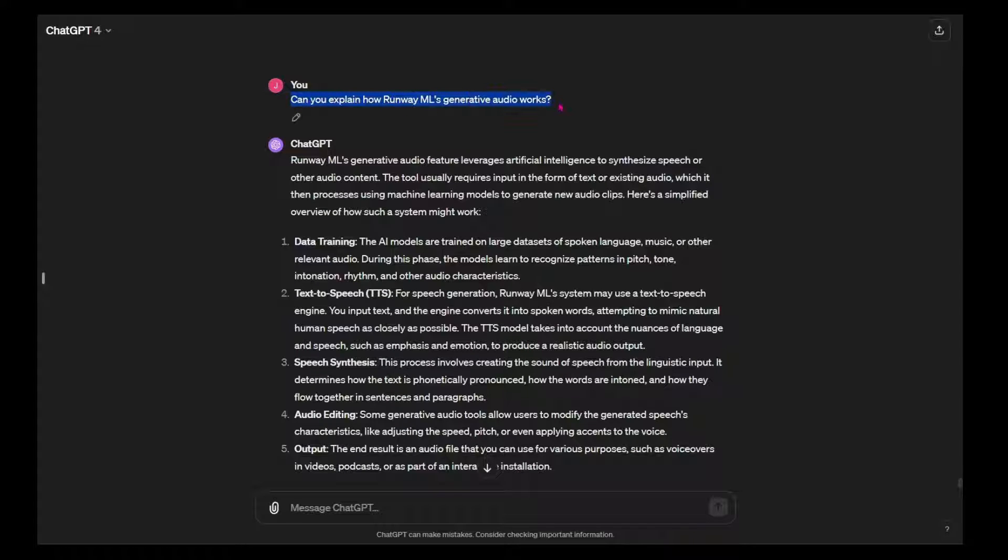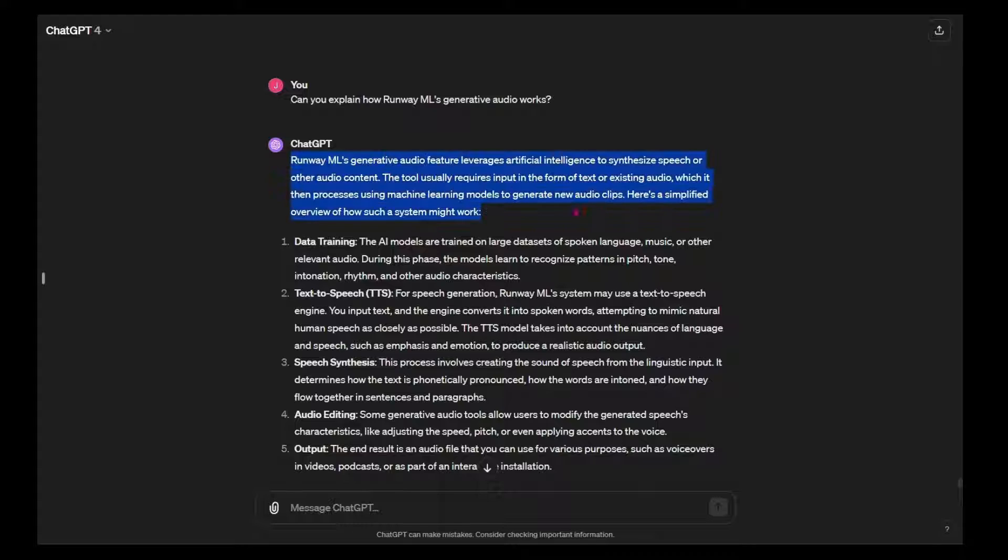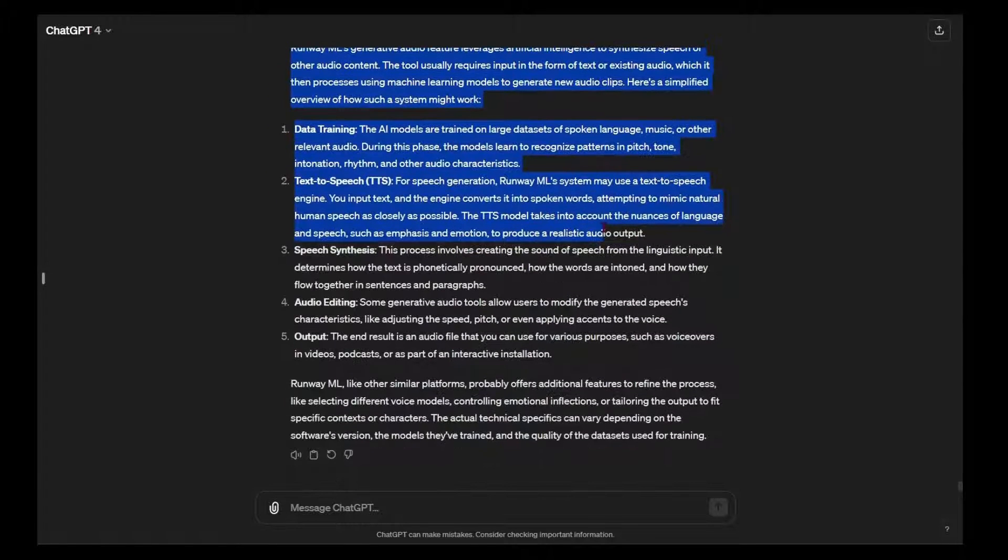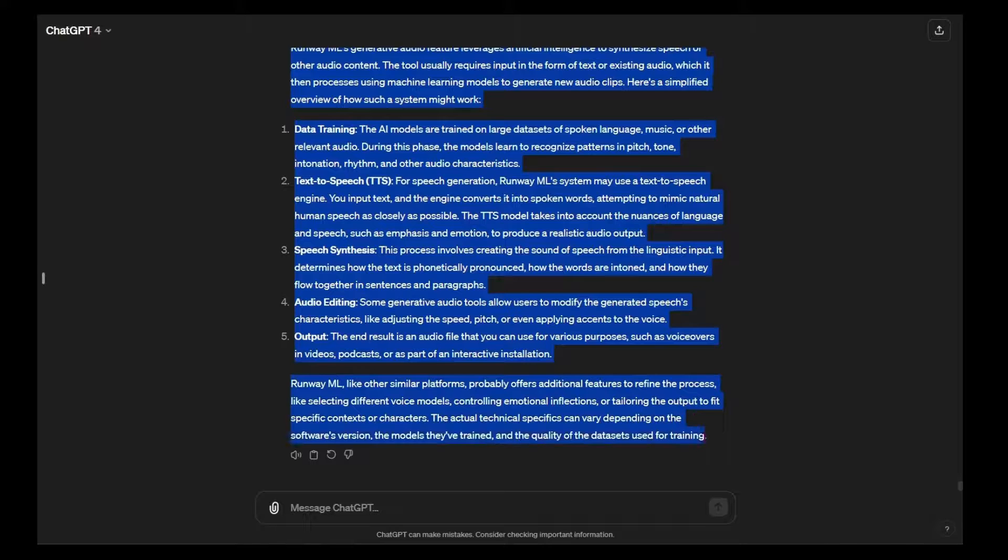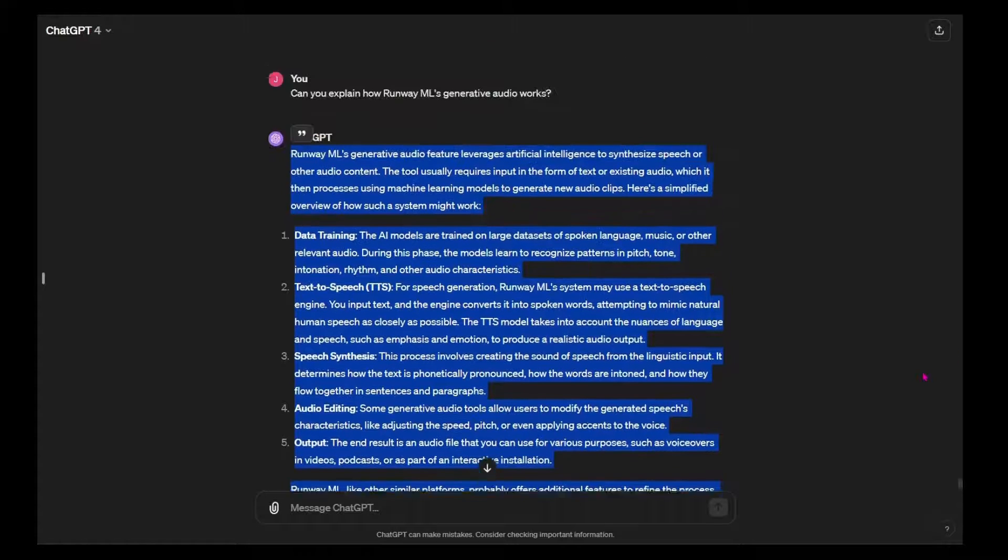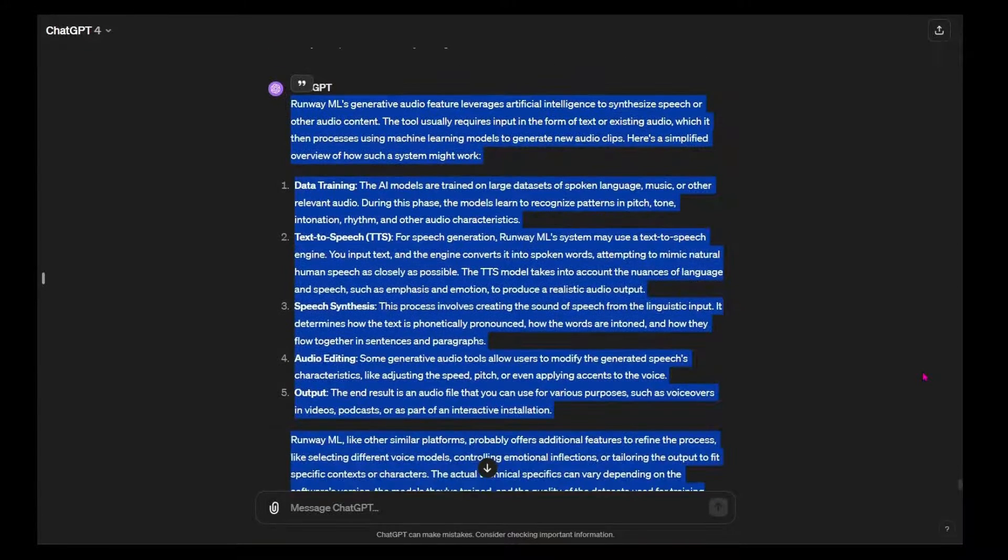At its core, Runway's technology analyzes the audio's phonetics and then applies corresponding mouth shapes to the chosen image or video, ensuring that the lip movements are perfectly synchronized with the audio.